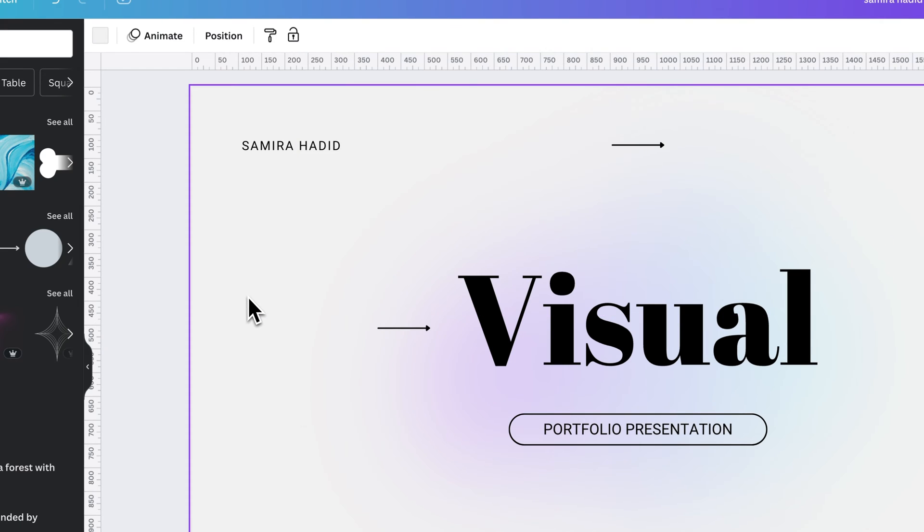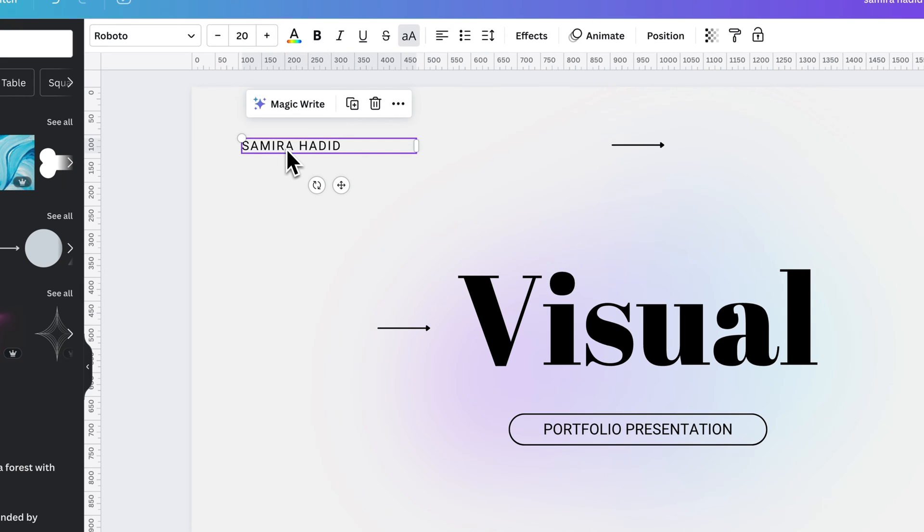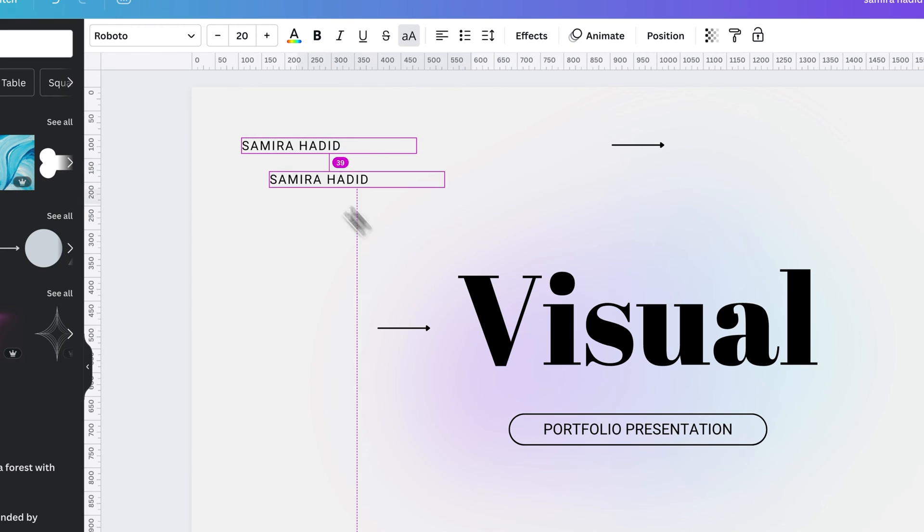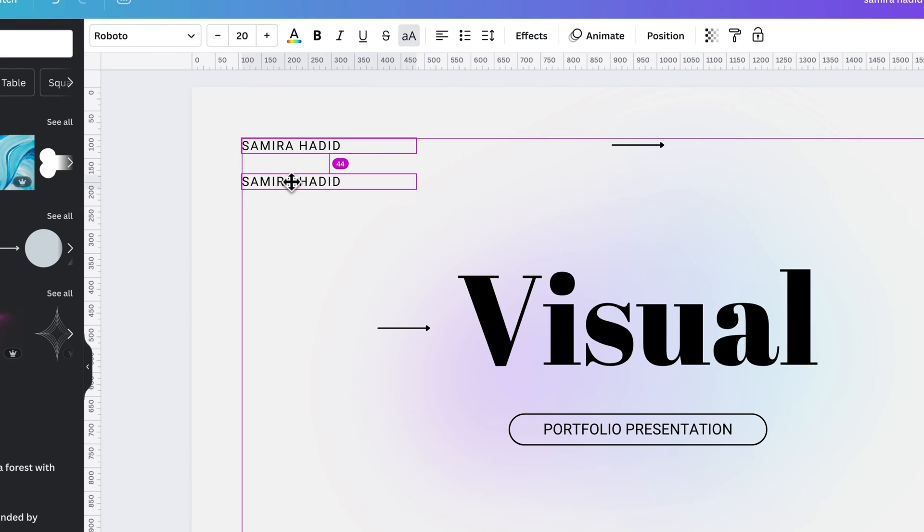Now there's two other ways to copy and paste or duplicate. And that would be, let's say I want to duplicate this piece of text. I can hold the Option key or the Alt key on Windows and click and drag the text to create a duplicate while I can move it around.